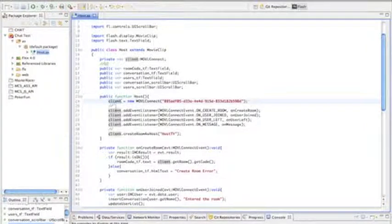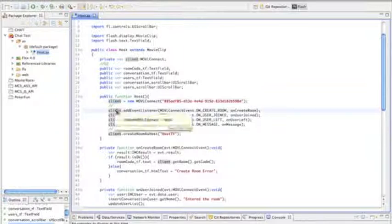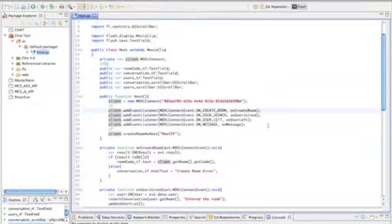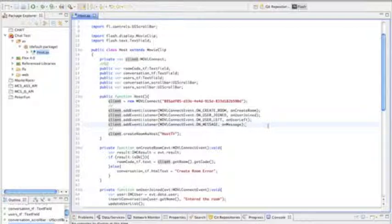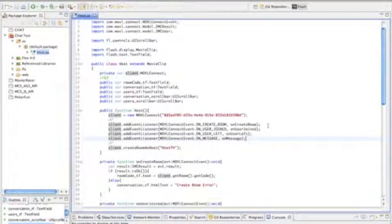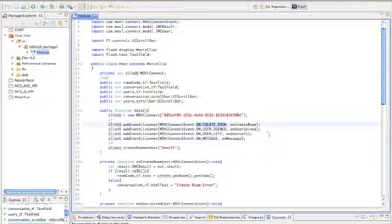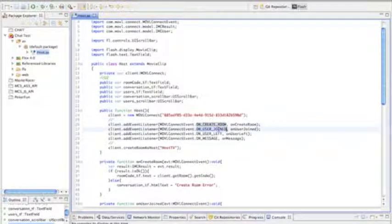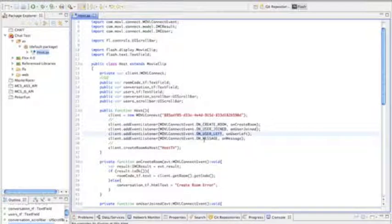Within this Client variable, we're going to define all the event listeners that we need to maintain our communication within the host and controller. So in this case, it's onCreateRoom, onUserJoint, onUserLeft, and onMessage.